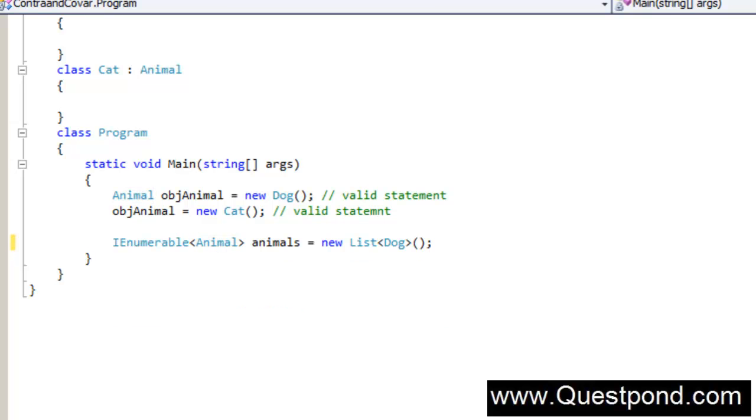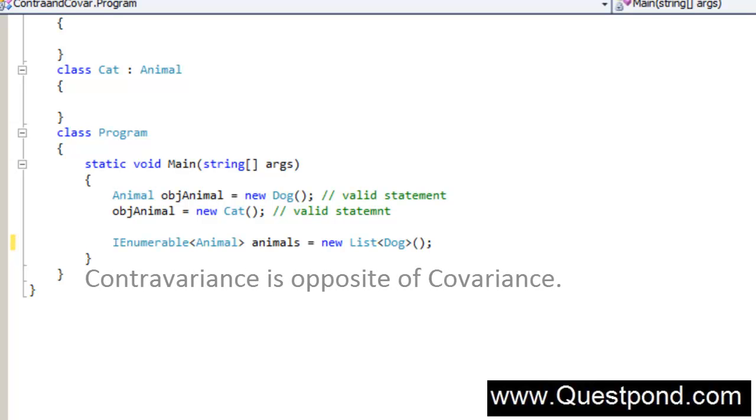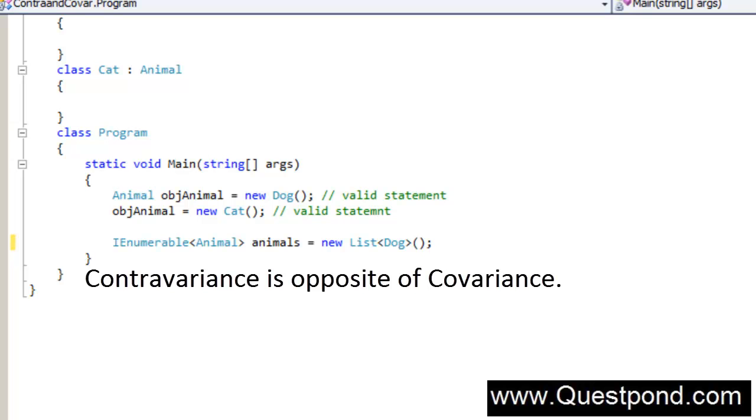Now this video we will divide into two parts. The first part which we just saw explains Covariance, and in the next part of the video we will try to understand what exactly is Contravariance. Contravariance is exactly opposite of Covariance. One actually tries to maintain the assignment compatibility while the other goes vice versa. I hope you have enjoyed this video. In the next part we will try to understand what exactly is Contravariance. Thank you very much.